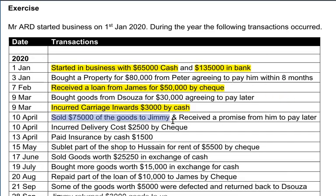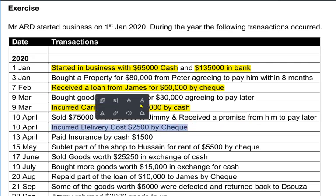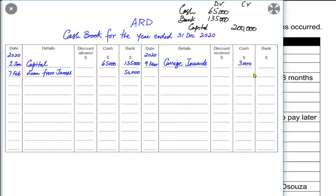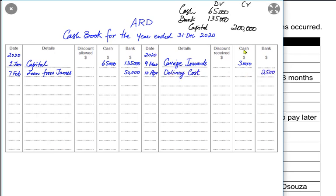We sold goods to Jimmy but Jimmy hasn't paid us yet and has promised to pay later — this is a credit transaction, and credit transactions are never recorded in the cash book; only cash or cheque transactions are recorded here. We also incurred delivery cost, another name for which is carriage outward. Since we paid delivery cost by cheque, the bank is going down — the bank account would be credited with a reference of carriage outward or delivery cost.